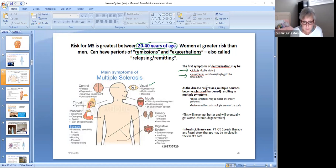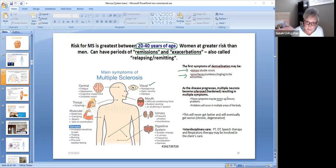As the disease progresses, multiple neurons become sclerosed or hardened, resulting in multiple symptoms all over the body. These symptoms may be motor — affecting movement — or sensory — affecting your senses. Problems occur in multiple areas of the body, and this will never get better; it will eventually get worse because it's chronic, degenerative, and progressive.